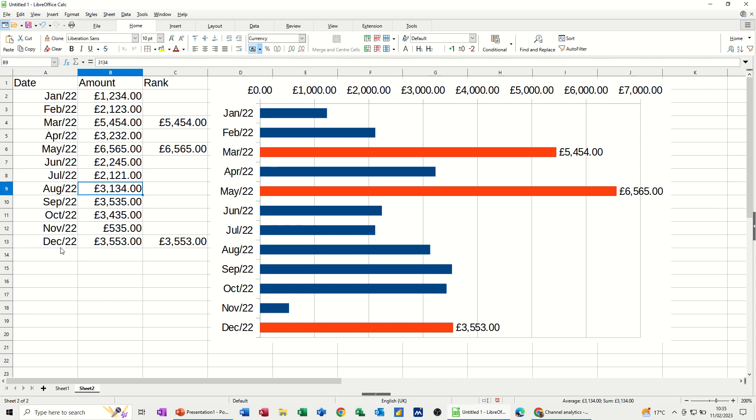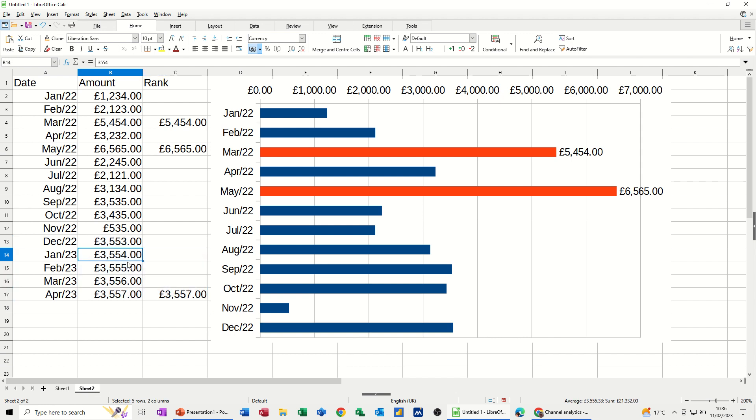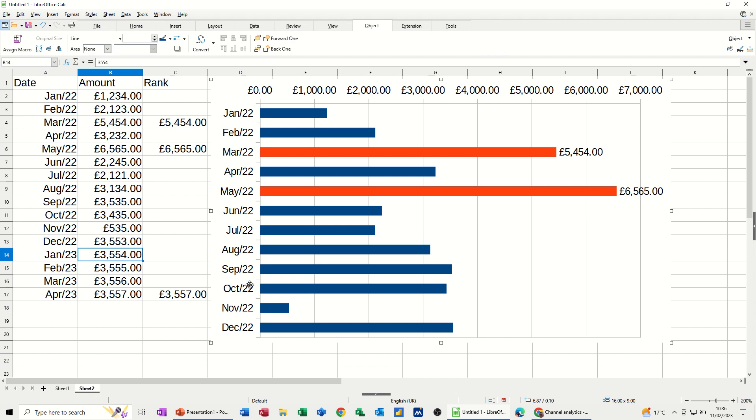But what happens if you start adding extra data? So if I just highlight these two, come down, and then just copy this down. I'll copy both of these down actually. Okay. So that is now the highest figure. But this hasn't really picked it up. It's still stopping at December 2022. So if I click on it, I'd have to repoint it to pick up the next 12 months, which is a manual process that I don't really want to do.